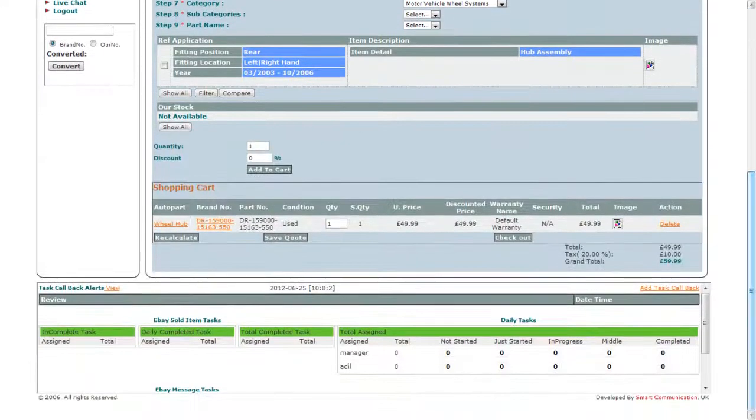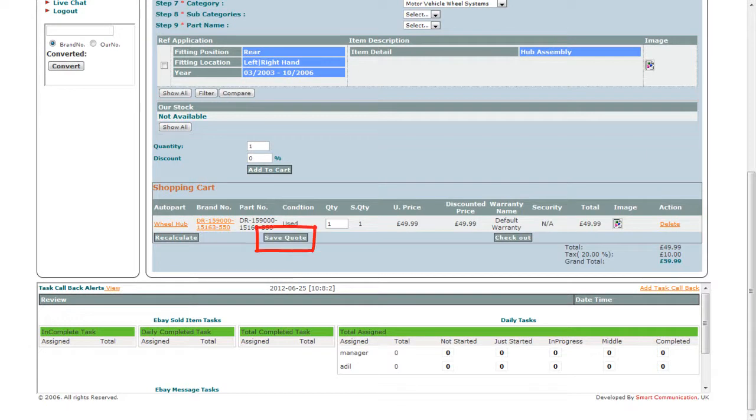You can now recalculate the price if you want to add the quantity, save cart for future shopping, or checkout to confirm the order.